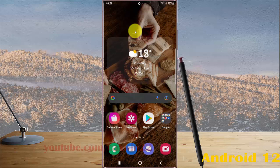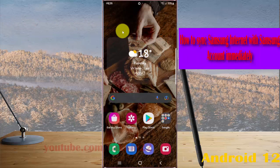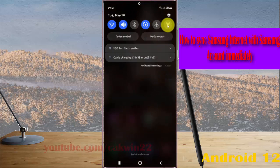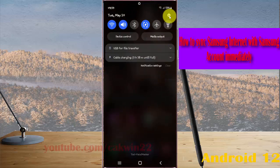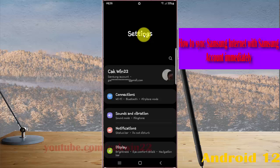To sync Samsung Internet with Samsung Account on Samsung Galaxy S22, S22 Plus, or S22 Ultra, open Settings by swiping down the notification panel and tapping the settings icon, then scroll down the settings screen.